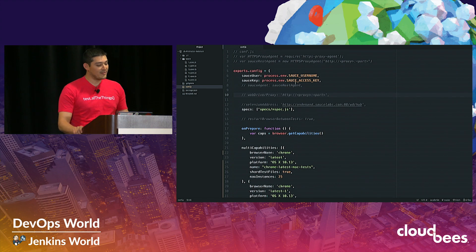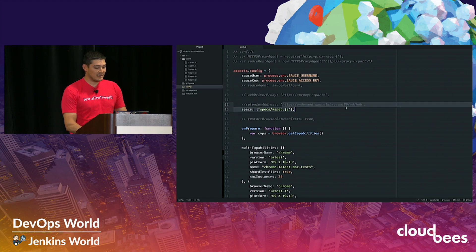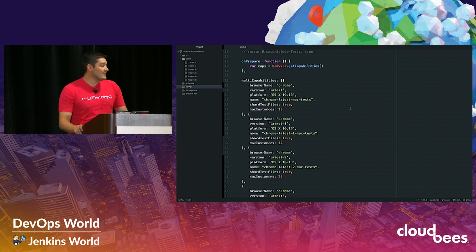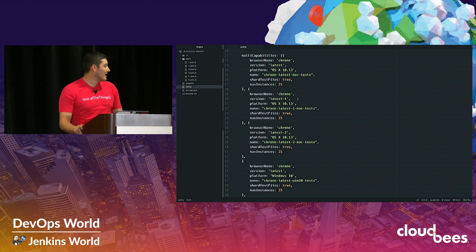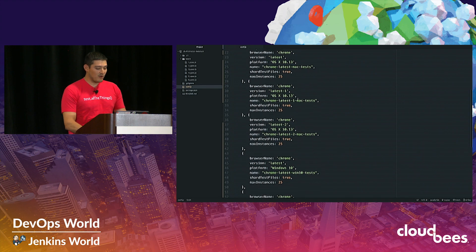If you were using another framework like JUnit, the only other thing you'd need to add — instead of pointing to localhost and a local driver — is to point to onDemand.SauceLabs.com, as you can see in the Selenium address that is commented out. It's really easy to add OS-browser combinations. You can see I have six specs here and multiple OS-browser combinations. I'm going to run tests on Chrome — the latest, latest minus one, and latest minus two versions of Chrome — and also Chrome on Windows.